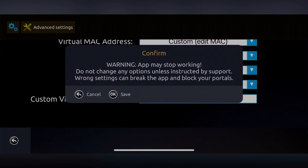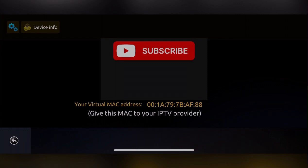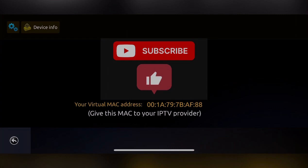Once you save, it will take you back. Now click on Device Info. You can see the MAC address has been changed to 7BAF88. This is your new MAC address that you can give to your IPTV provider.